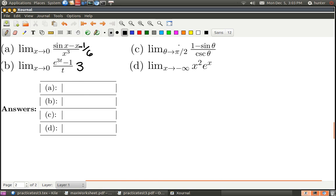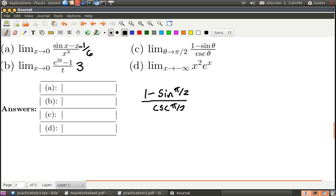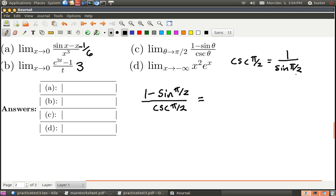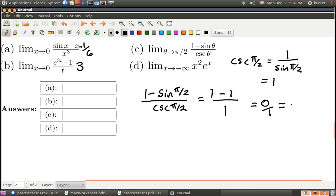Now let's look at part c — it involves trig. The first thing you do is plug in to make sure L'Hopital's rule can be used. This time it turns out not to be of indeterminate form, so taking the derivative and using L'Hopital's rule would actually be a mistake. Why? Remember that cosecant is the same as 1 over sine. So this is 1 over sine(π/2), and sine of π/2 is 1. So we have 1 minus 1 on top over 1 on the bottom, which is just 0. No need to use L'Hopital's rule.